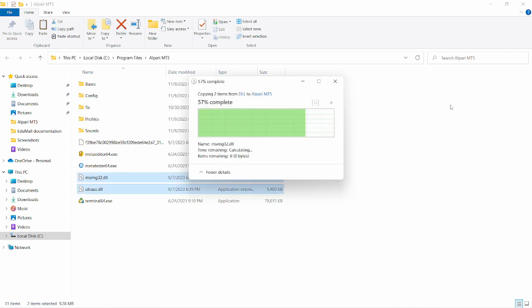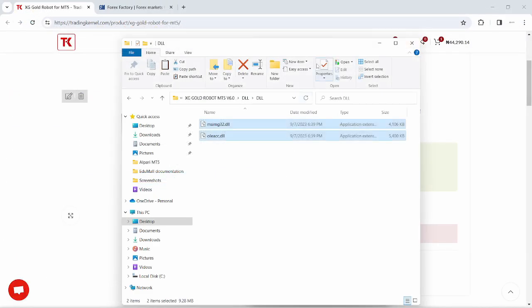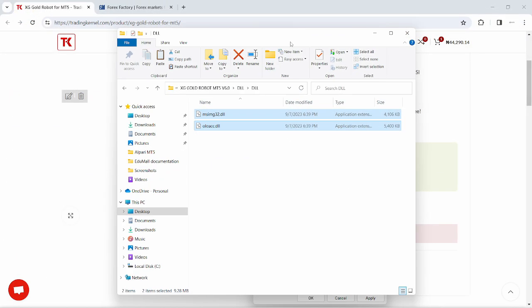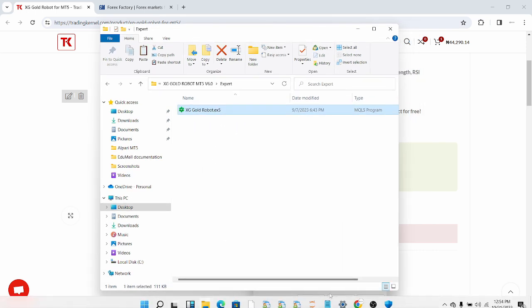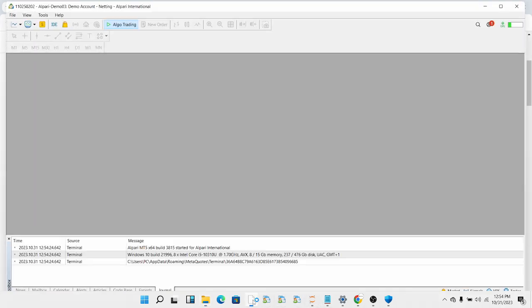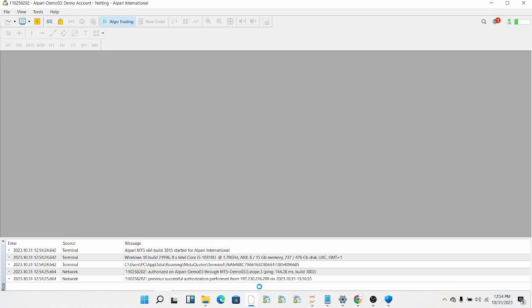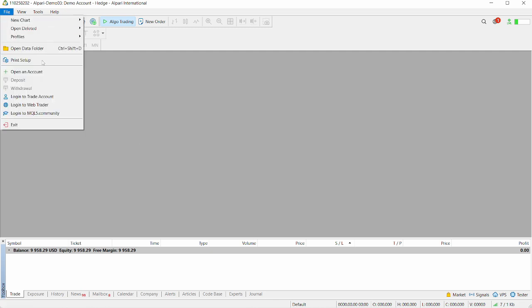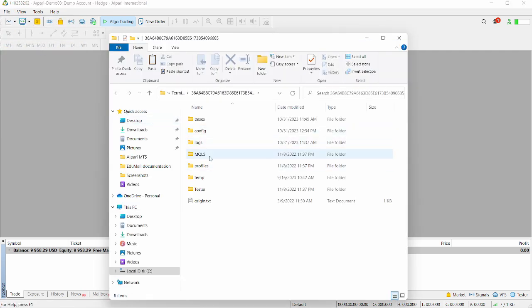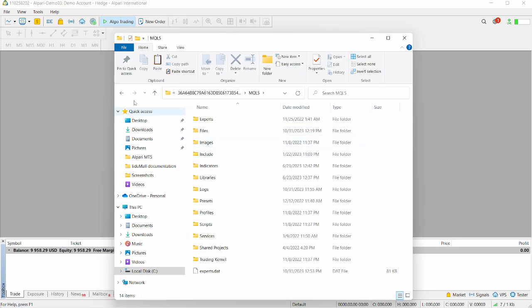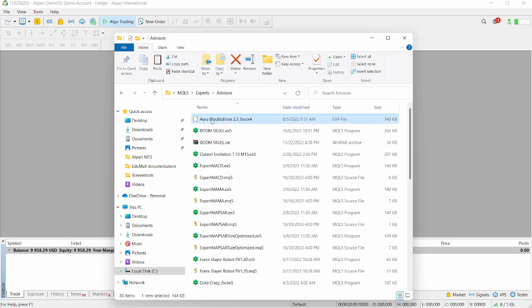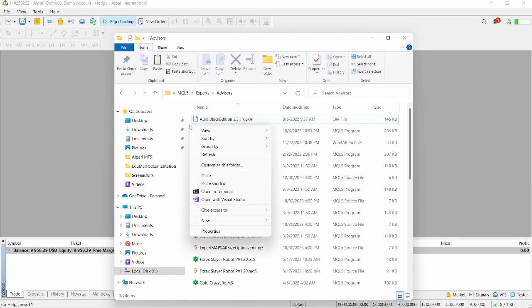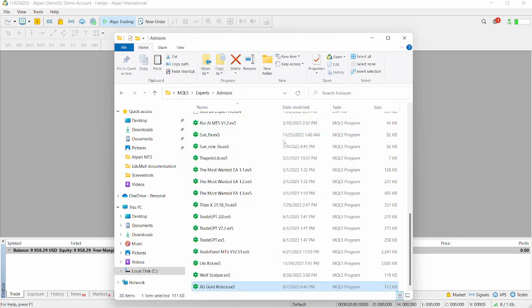I can head over to the expert here, copy the expert file, and double tap on the icon. It logged me out but logged me back in. I'm going to click file, click on open data folder, click on MQL5. If it locks you out, make sure to put your username and password and server and log in again. I'm going to open up the experts, open up advisors, and right click and paste. So I have the XGGoldRobot.ex5 pasted here.